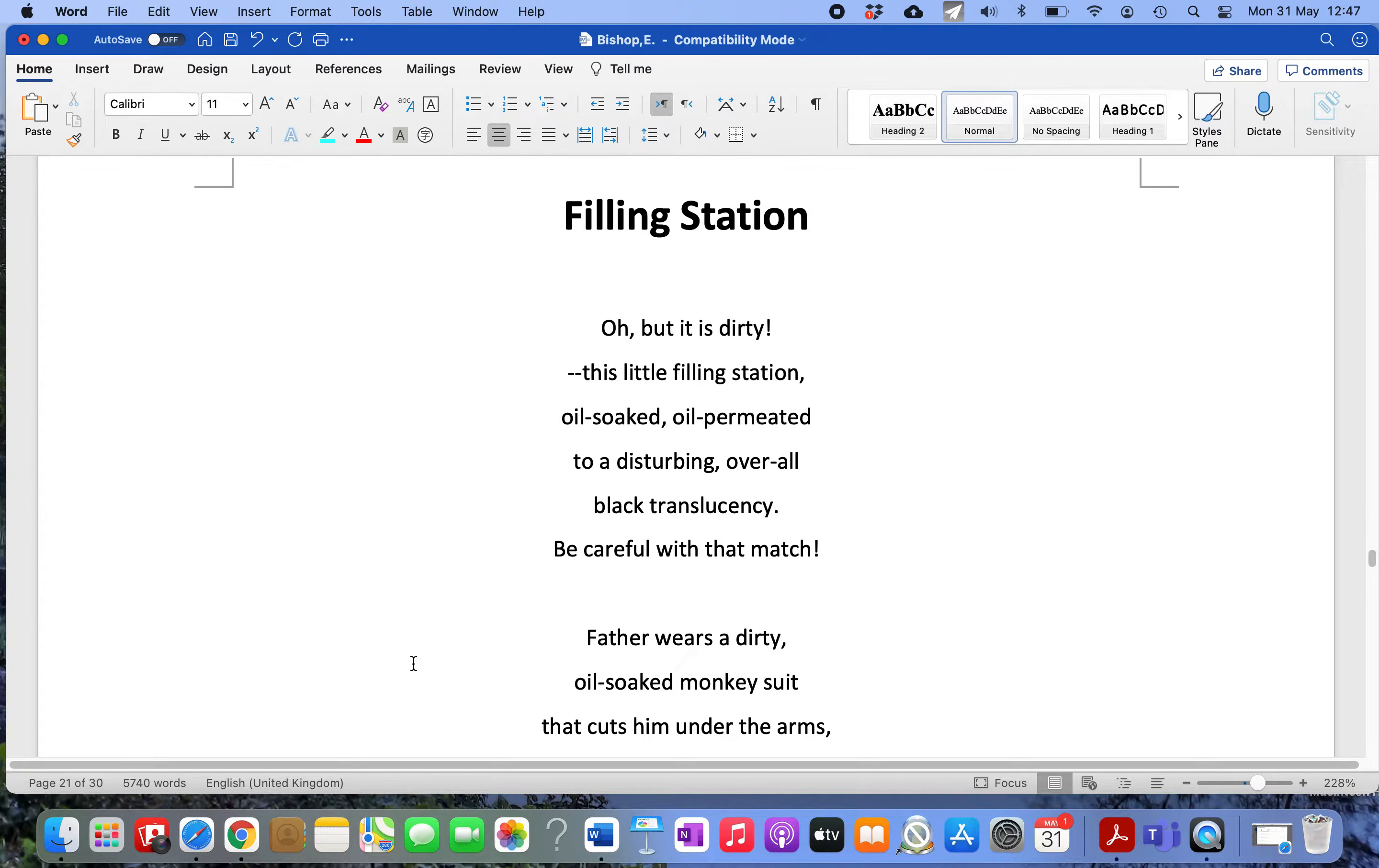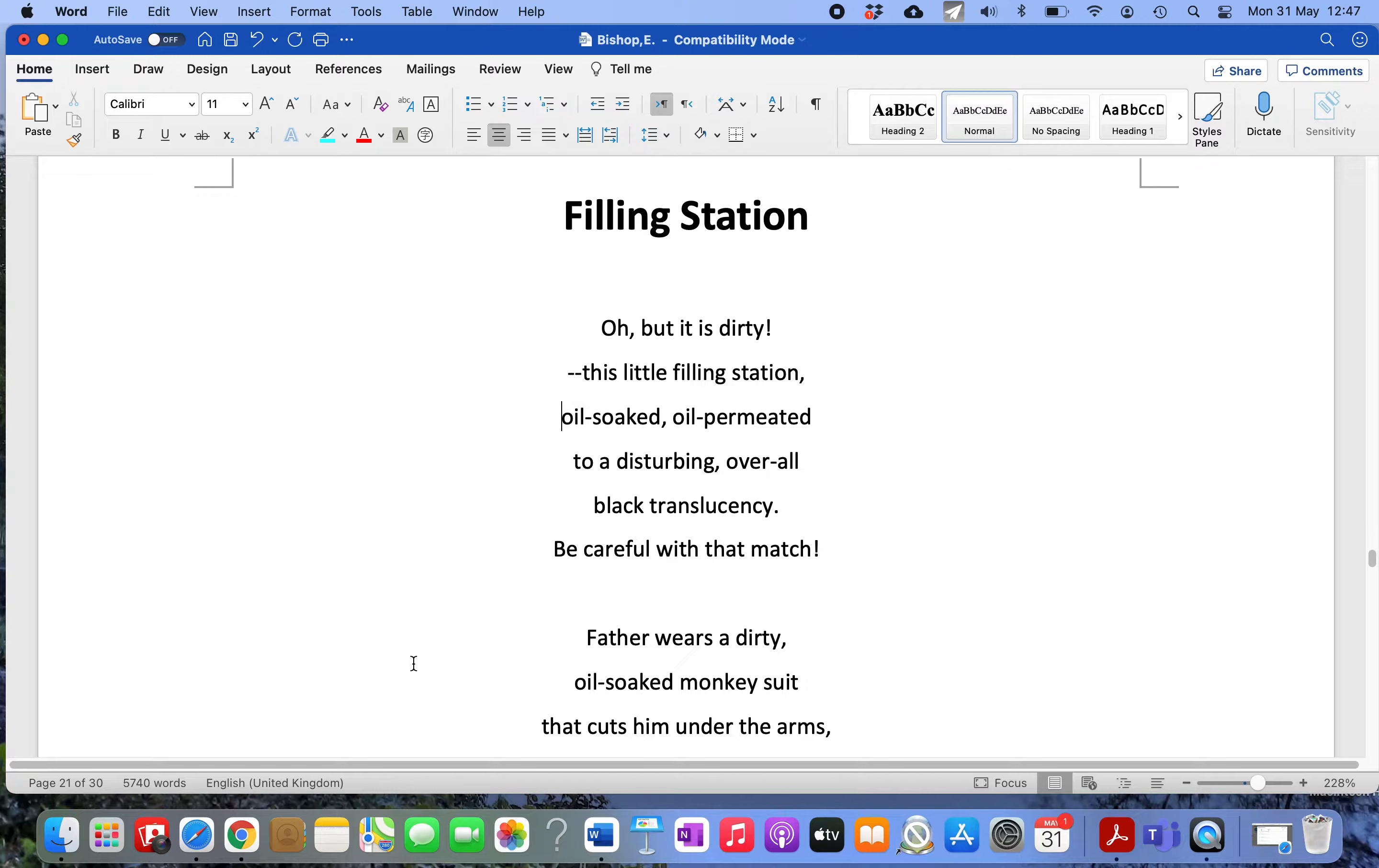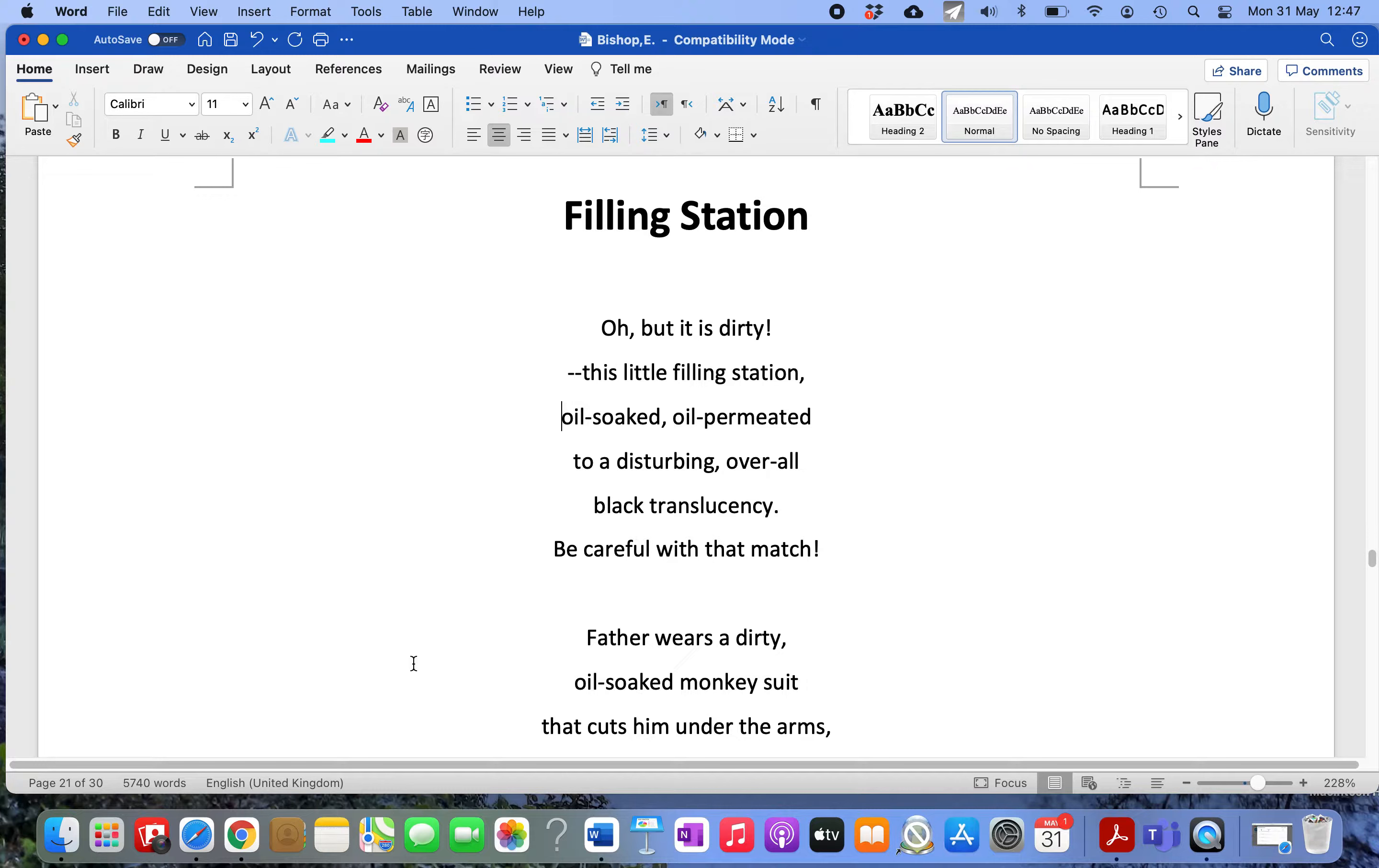Bishop was an American poet, so a filling station is an American term for what we call a petrol station. This is one of those autobiographical poems where Bishop uses her narrative style to paint a dramatic scenario or a little scene and then draw some conclusions from the scene.